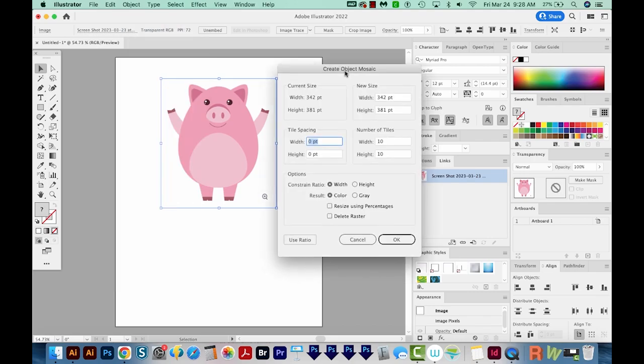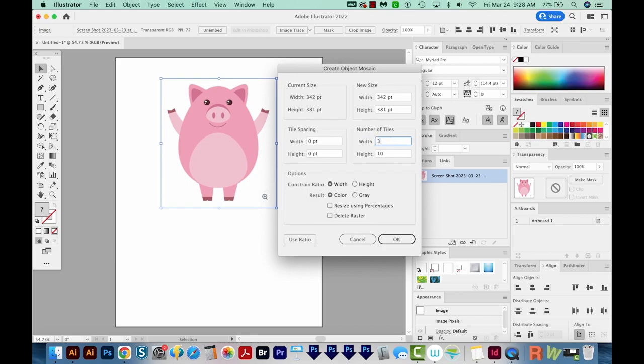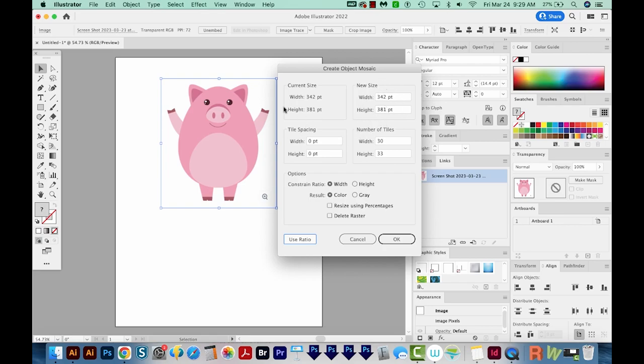When I click that, I'll get this dialog box. My current size is 342 by 381. That's about the right size that I'm looking for. So I don't need to make a new size here. I'm going to change the number of tiles to 30. And when I do that, the height does not update, but I can choose Use Ratio right here, and it'll automatically update to match the actual width and height ratio, which is what I want, because I want each of my little pixels to be a square. And by the way, when I say pixels, these aren't going to actually be the size of a pixel. It's just a style of art.